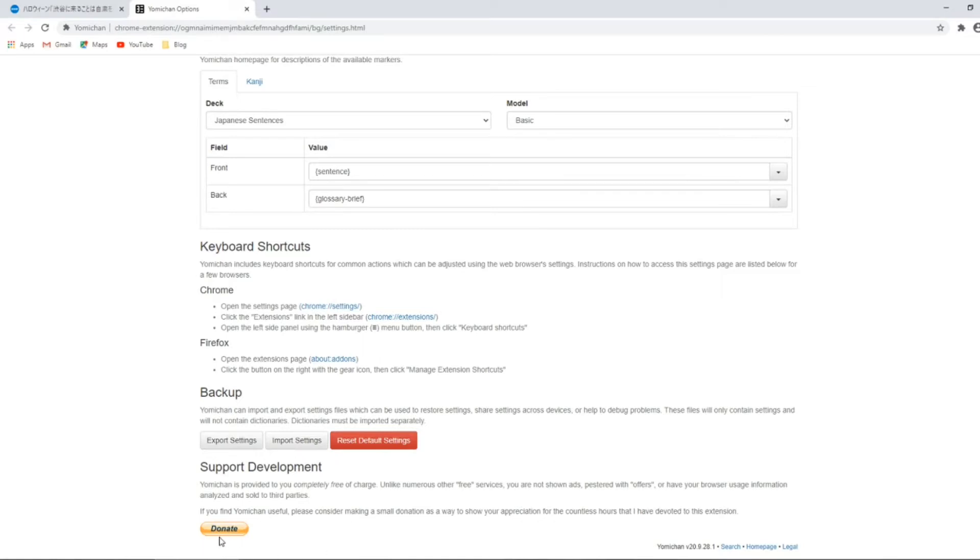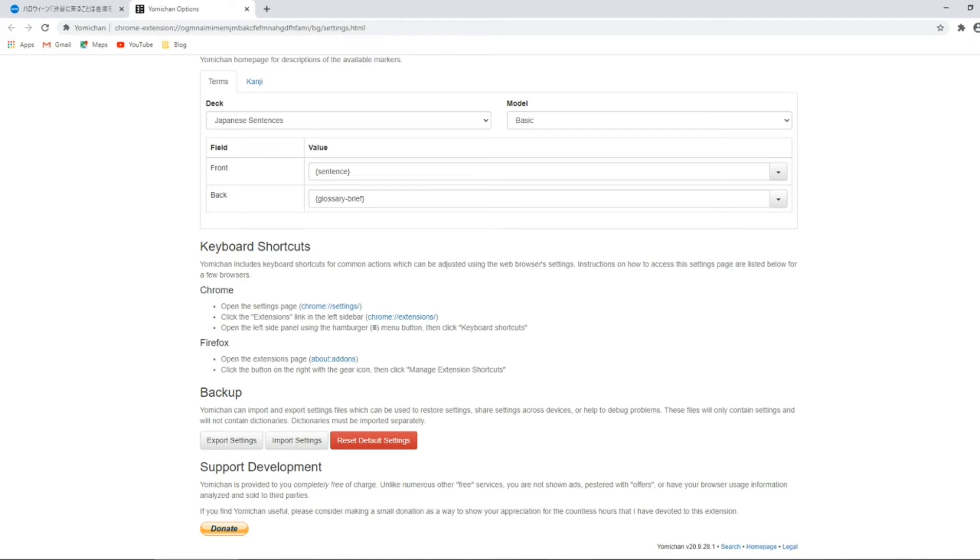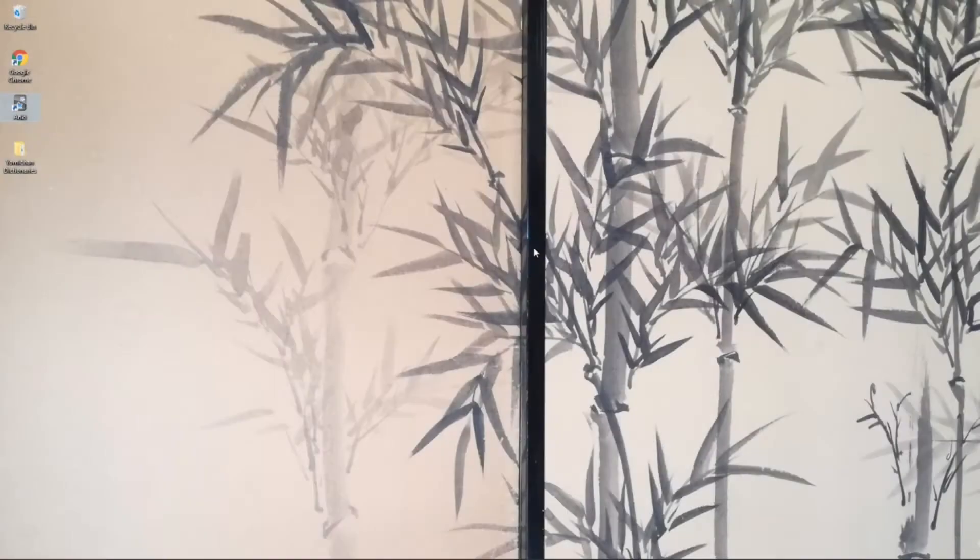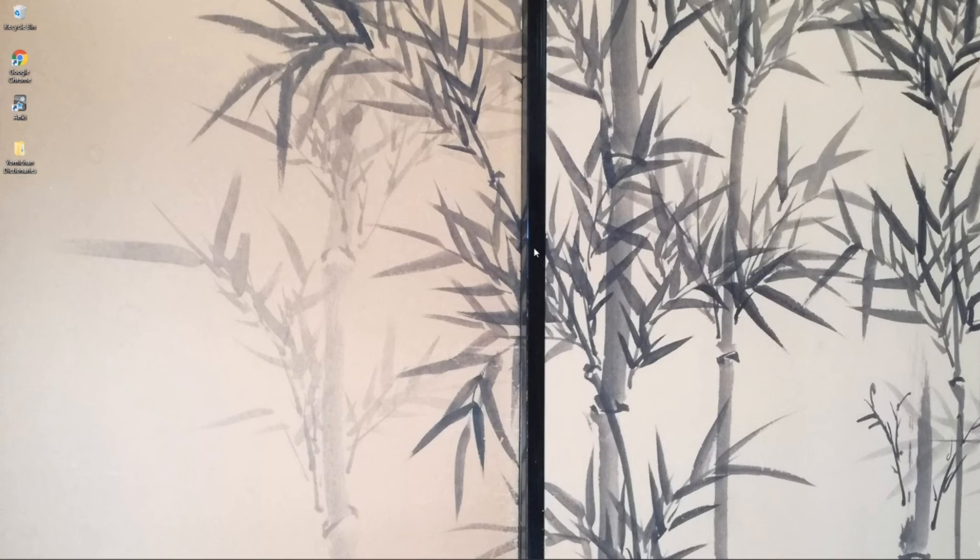And as you can see, this extension is totally free. But if you do like the tool and want to support its creator, then there is a donation link at the bottom of the settings page just here. Well, that's it for this tutorial. Thanks for watching and good luck with your studies. Mata ne!